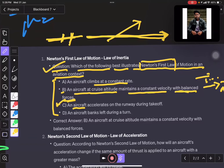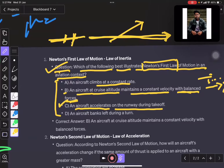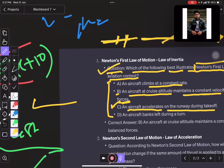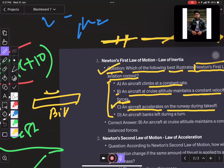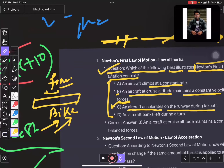Number three: an aircraft accelerates. On the runway, when an aircraft is accelerating, it is the same as your bike — you are accelerating your bike. The force is not constant; you are continuously pushing more force, and the aircraft accelerates.